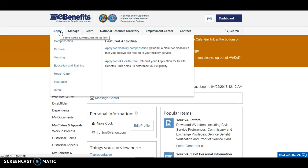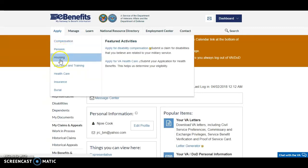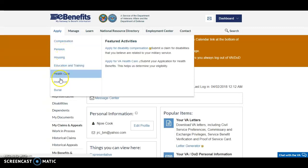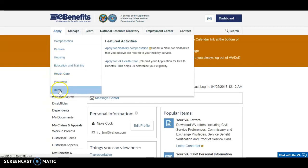When you go to Apply, you can apply for just about anything through the VA through eBenefits — everything from compensation, pension, housing, education and training, your health care, your insurance, and even your loved ones or yourself can apply for burial benefits as well.